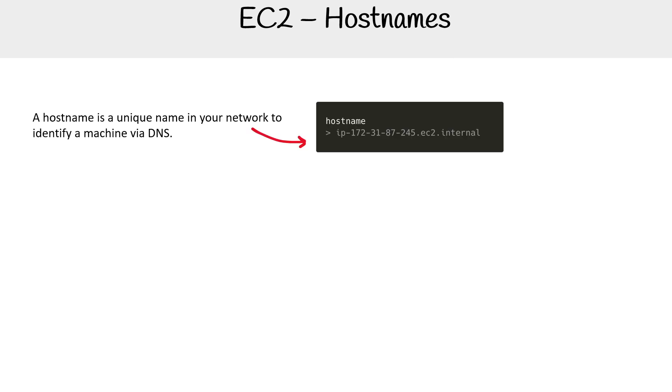A hostname is a unique name in your network to identify a machine via DNS. I want to point out that hostnames is not a concept specific to EC2, it's just a general thing that you should know. But we are going to talk about it in the context of AWS.